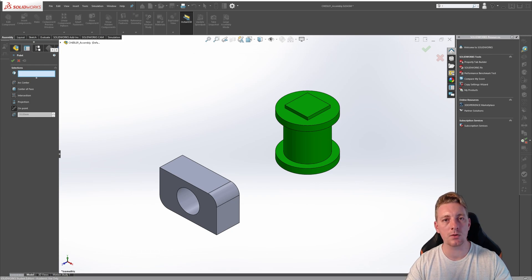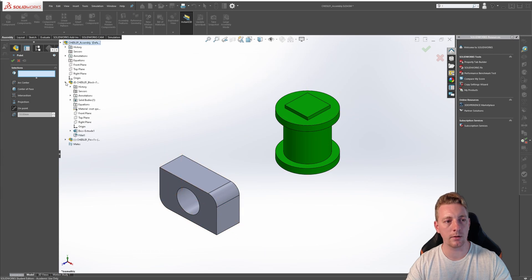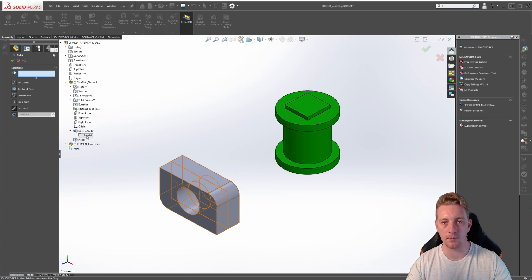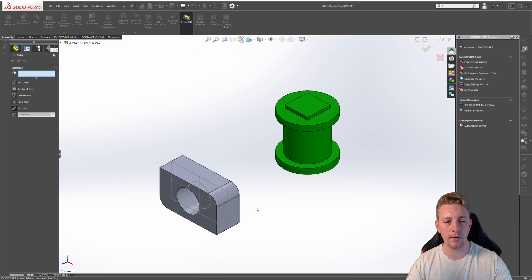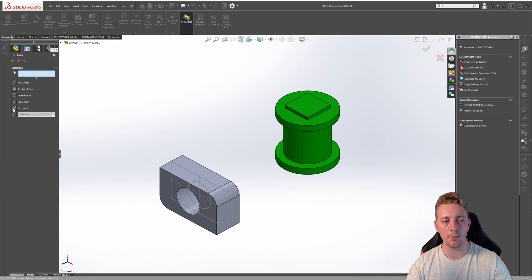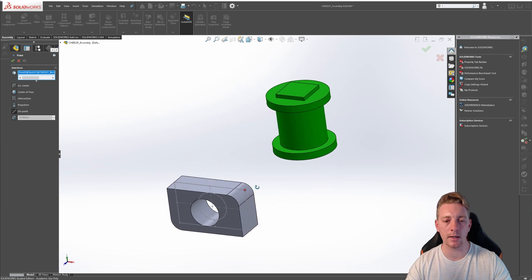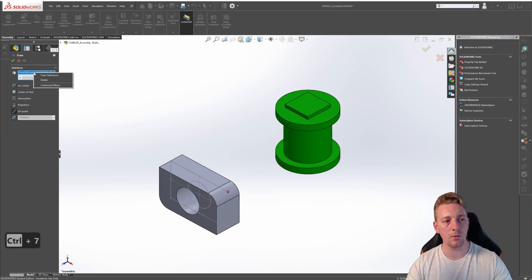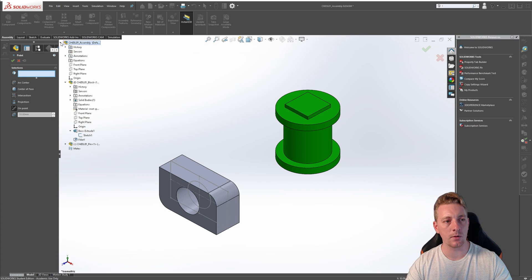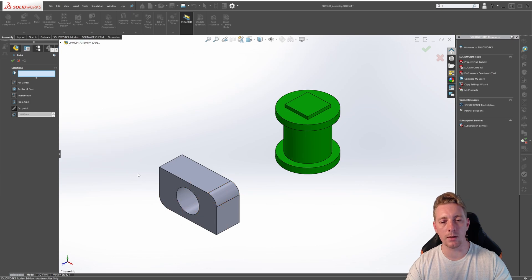With the on point option, we can use a point in a sketch to create a reference point. Expand the feature manager tree, expand the block part, go down to the boss extrude and expand that. You should see the original sketch it has been based on. Right click on this sketch and go to show — this way you can see the sketch in our model. Now for our reference geometry, making sure on point is still selected, click on this point of our sketch and a reference point is going to be created at that location. Press Control+7 to go back to an isometric view, clear that selection, and hide the sketch as we no longer need it.